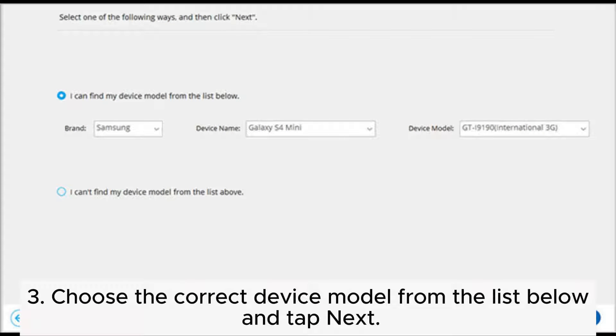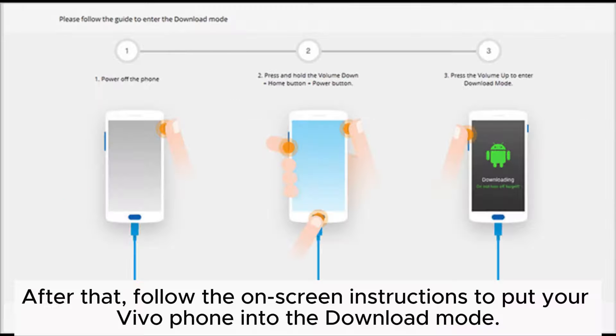Step 2: Connect your Vivo Phone to the computer via a USB cable and tap the Unlock Android Screen mode to continue. Step 3: Choose the correct device model from the list and tap Next. Then follow the on-screen instructions to put your Vivo Phone into download mode.